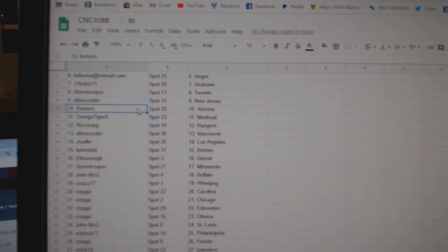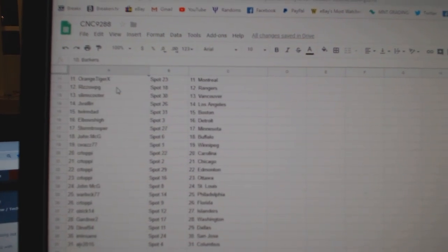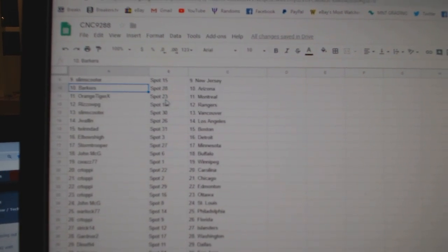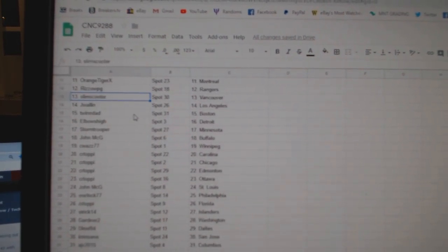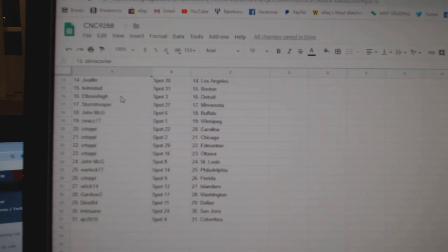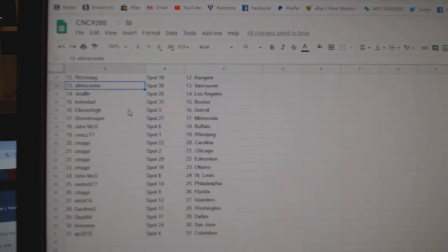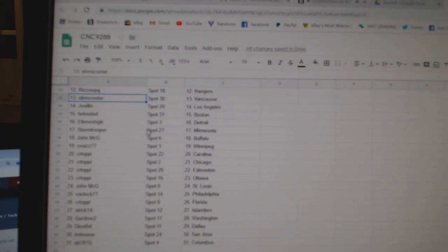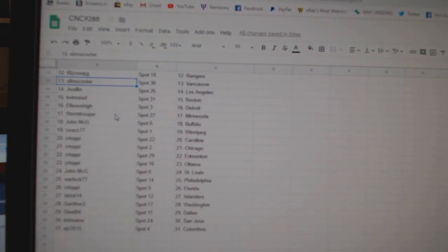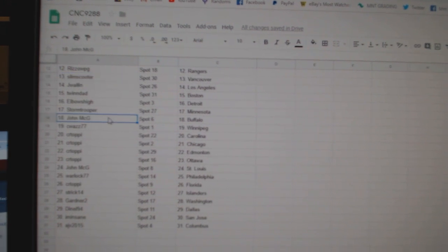New Jersey Barkers, Arizona Orange Tiger, Montreal Rizzo, Rangers Slim Scooter, Vancouver J-Wall, LA Twin Dad, Boston Elbows High, Detroit Stormtrooper, Minnesota.